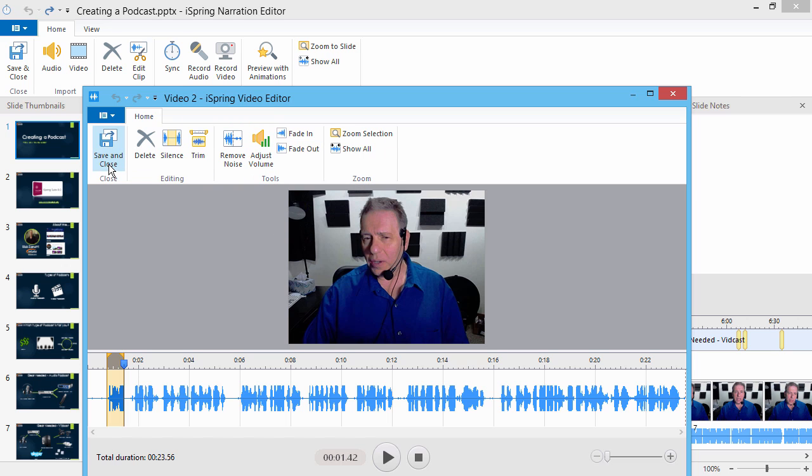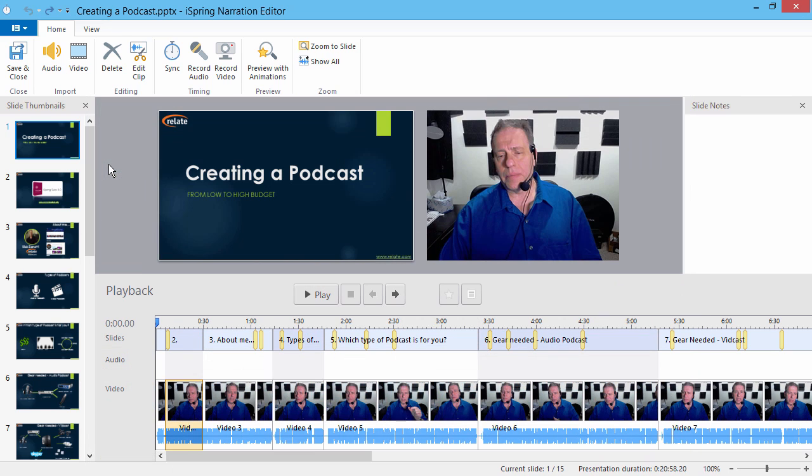When you're done, click Save and Close. To return to your presentation, click Save and Close again.